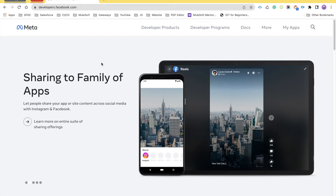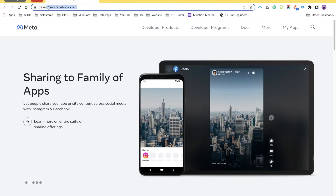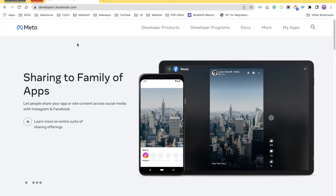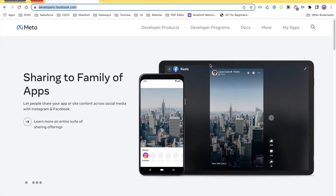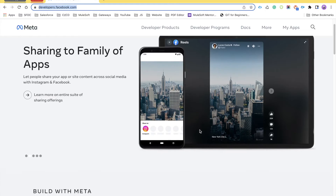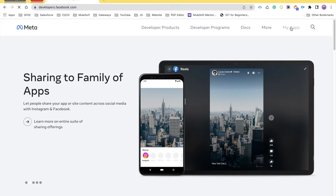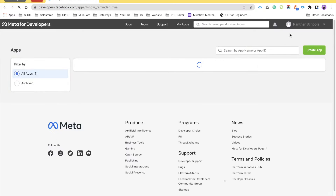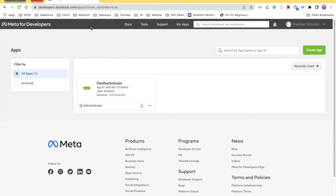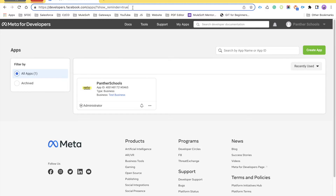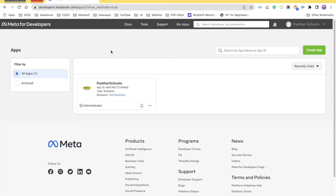Now let's quickly start by setting up our Facebook account. Open your browser and type this URL: developers.facebook.com. Once you open this URL, this is the screen that you will see. I'll put that URL in the description as well as in the first comment of the video. Click on 'My Apps' — that is the menu you have to click on, and I'm already logged in.